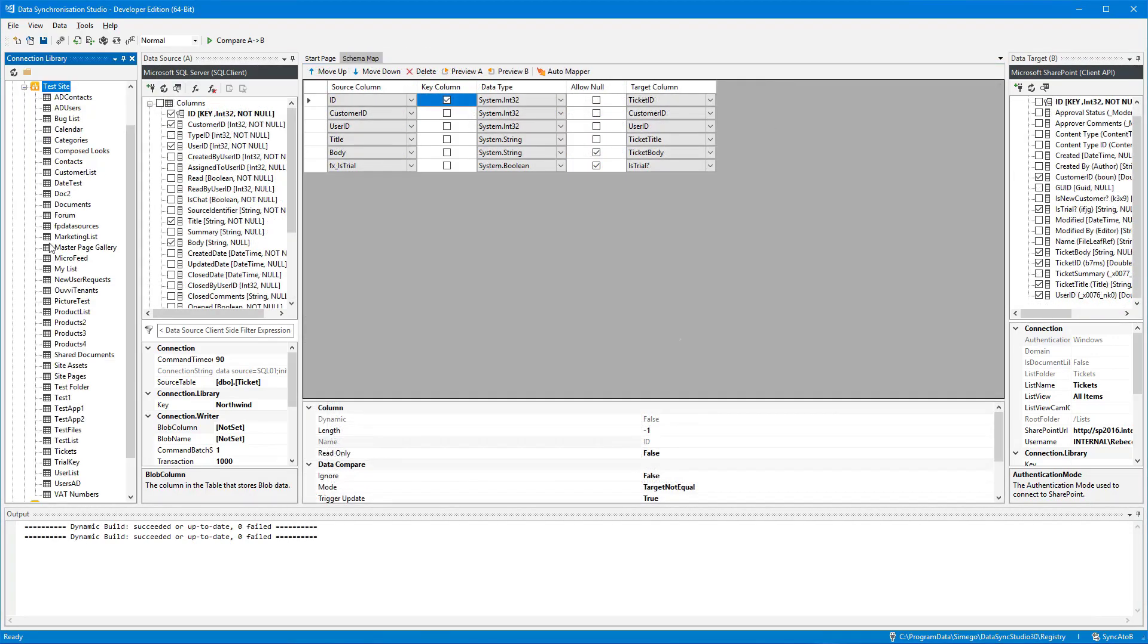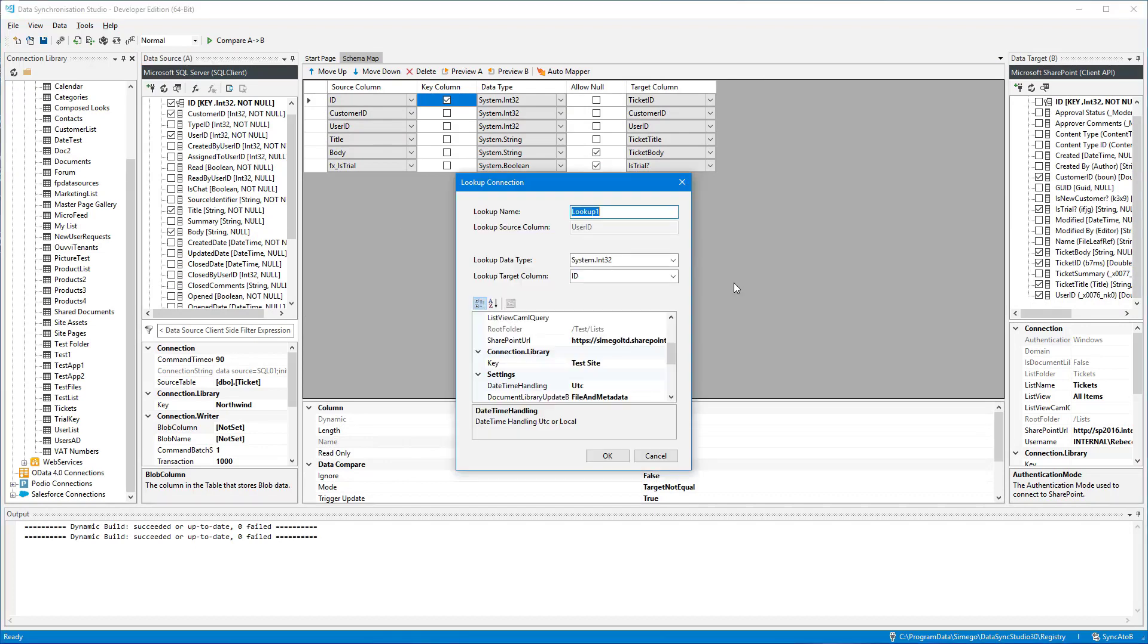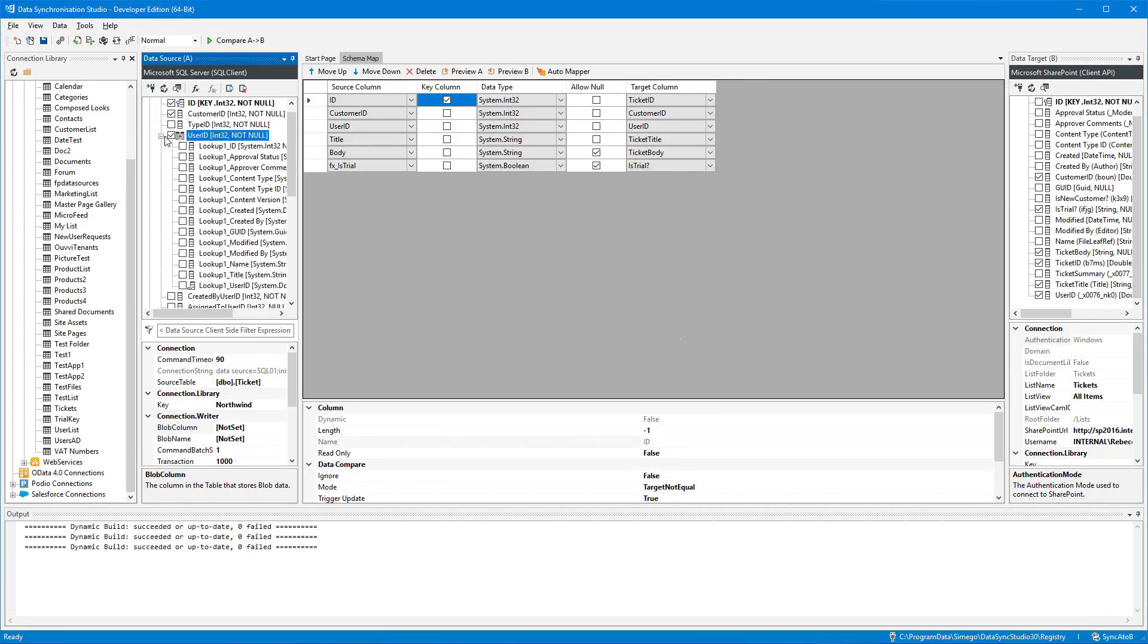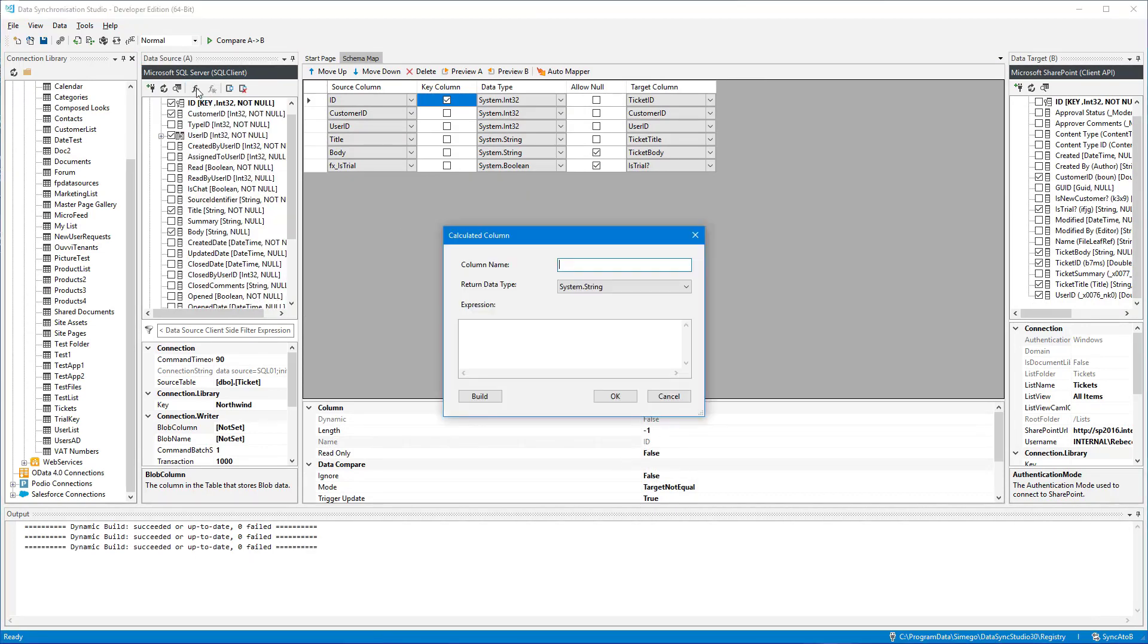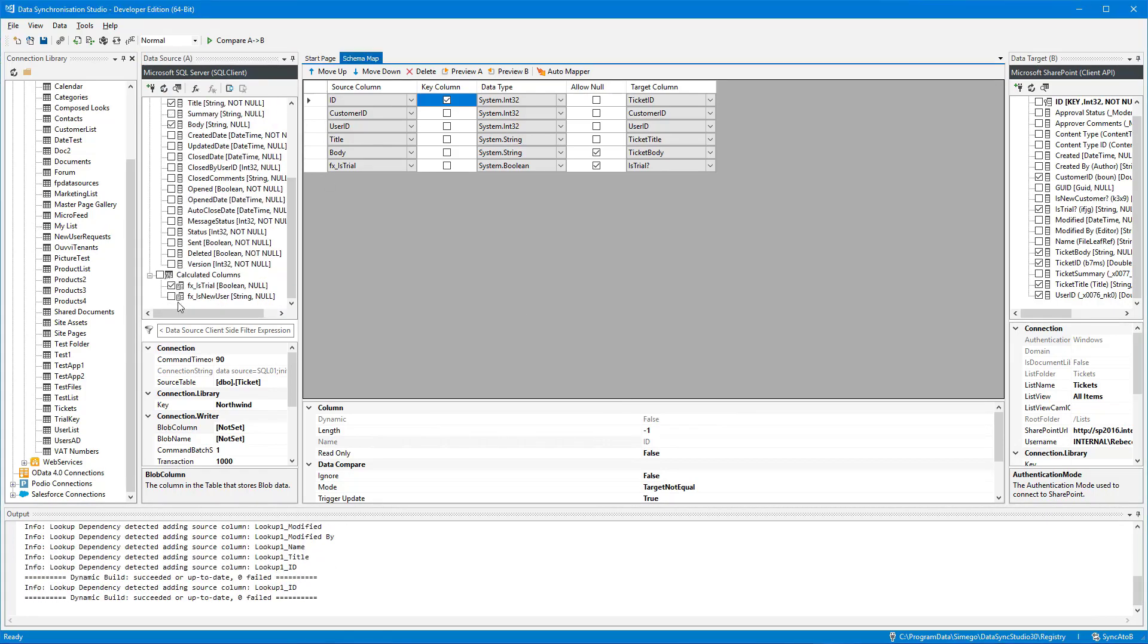DataSync lookups are not limited, so you can use any data source to look up values from your SharePoint lists. You can then use these lookups with calculated columns to take your data further.